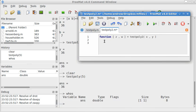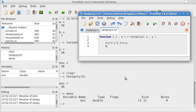Let's have, and notice that FreeMat automatically indented for me. z equals x squared minus y squared plus 2 times x plus 1, semicolon, w equals 2 times x times y plus 2 times y.